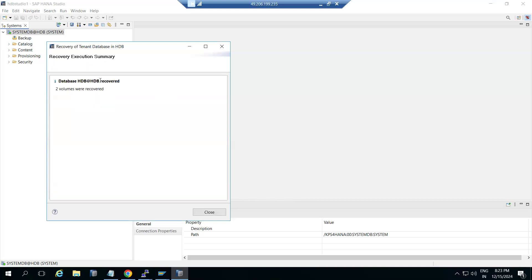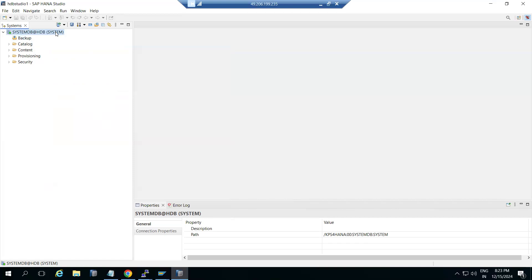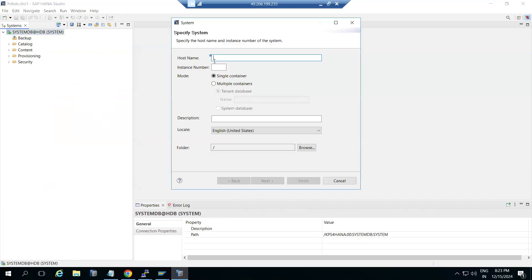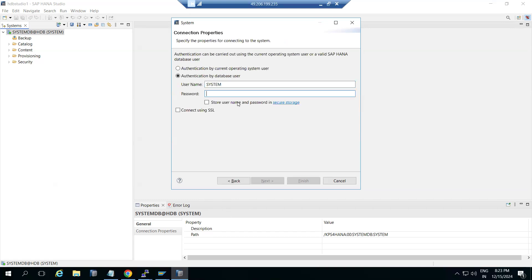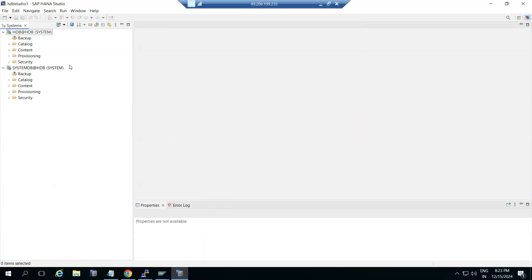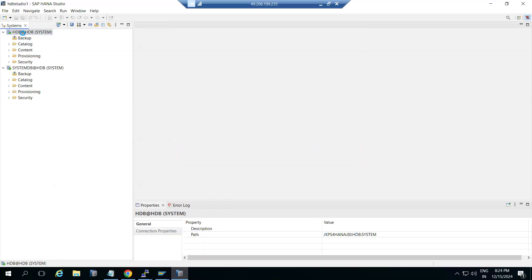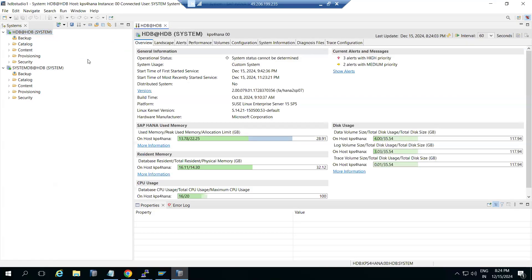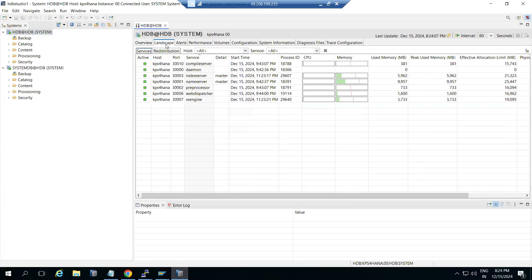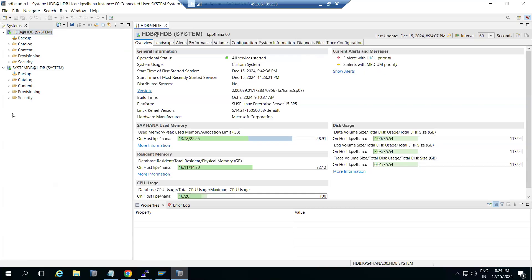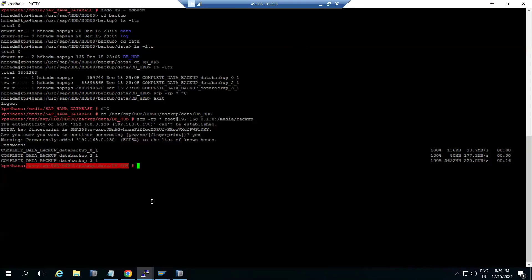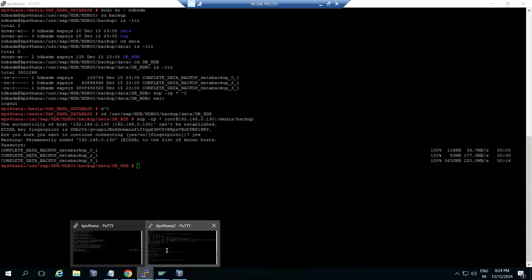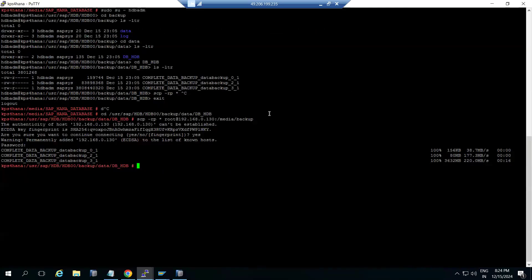Recovery is done — it's a small database so the recovery completed quickly. Then you can validate the data — check and validate the data in the database. Once the database is up and running, we can perform the post-refresh activities. So the steps are: pre-steps, restore, and post-refresh steps. These are the steps and activities we have to perform in the systems.